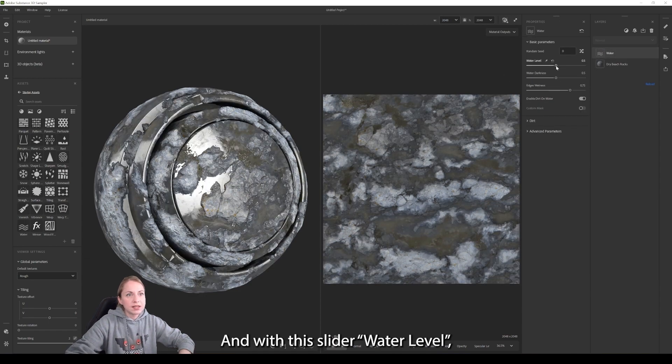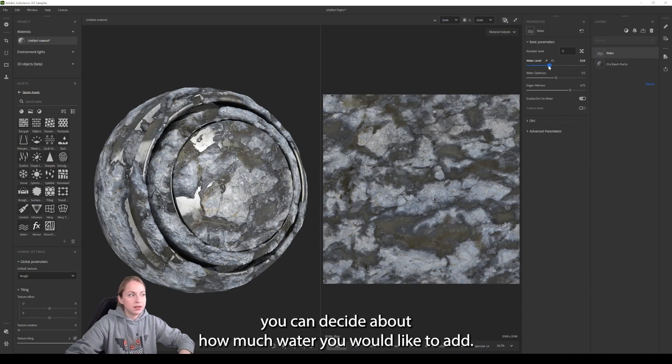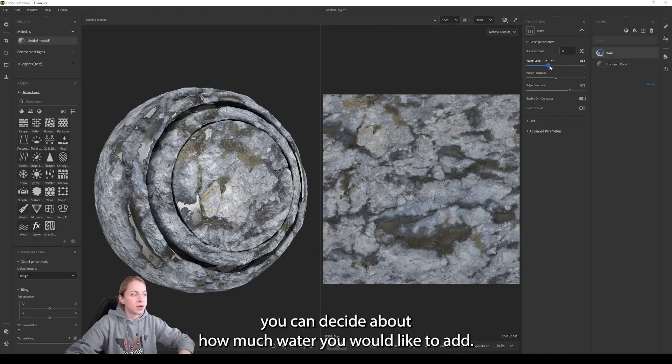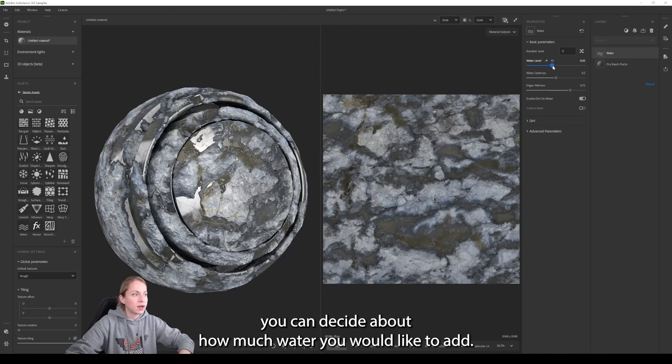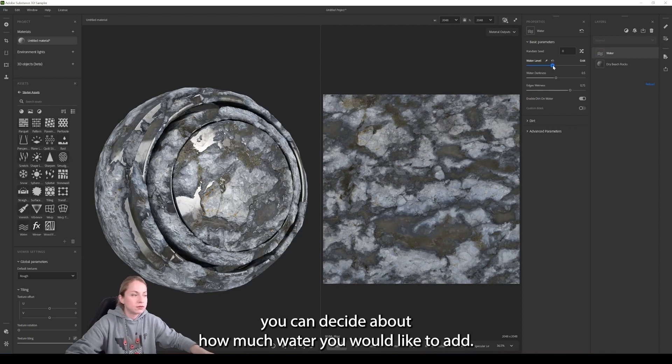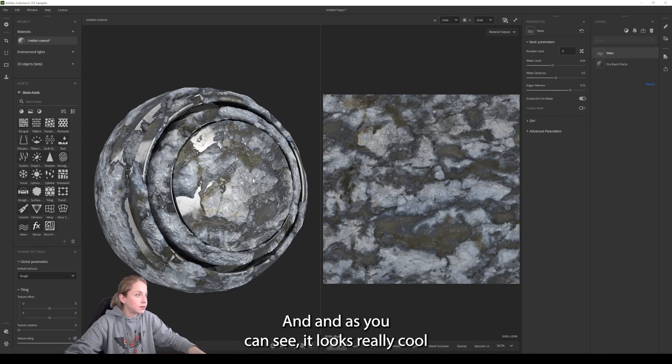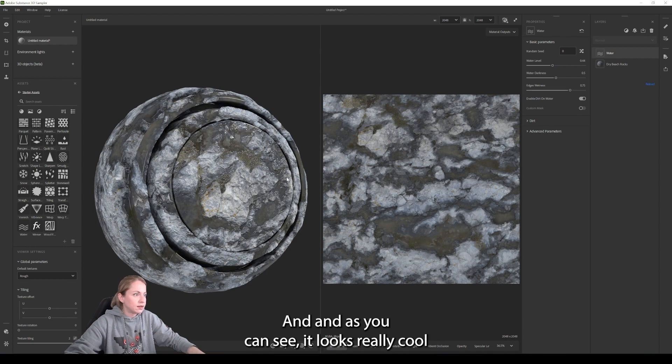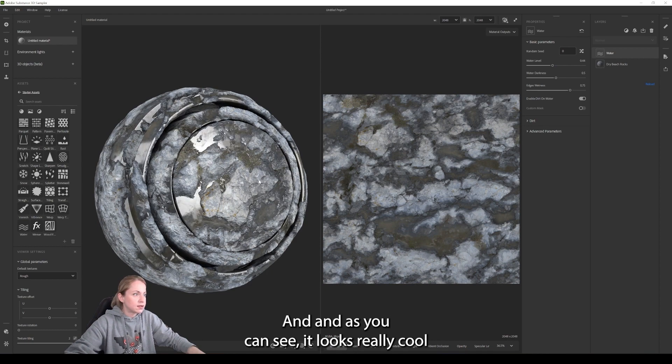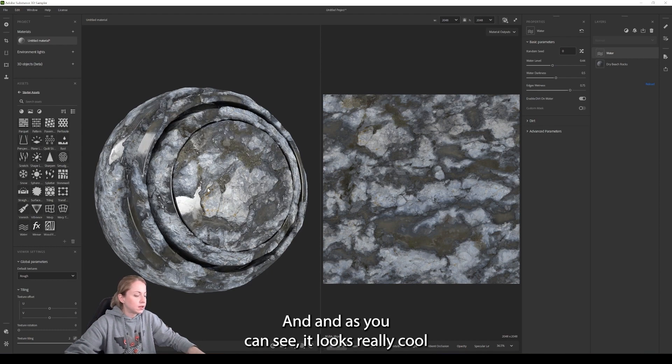And with this slider water level, you can decide about how much water you would like to add and as you can see, it looks really cool.